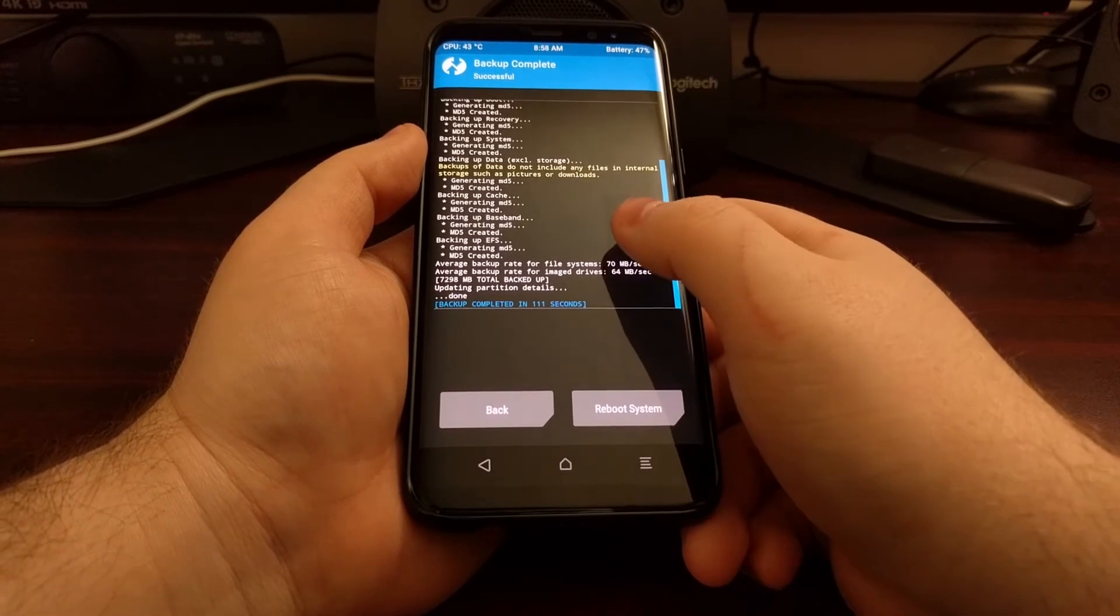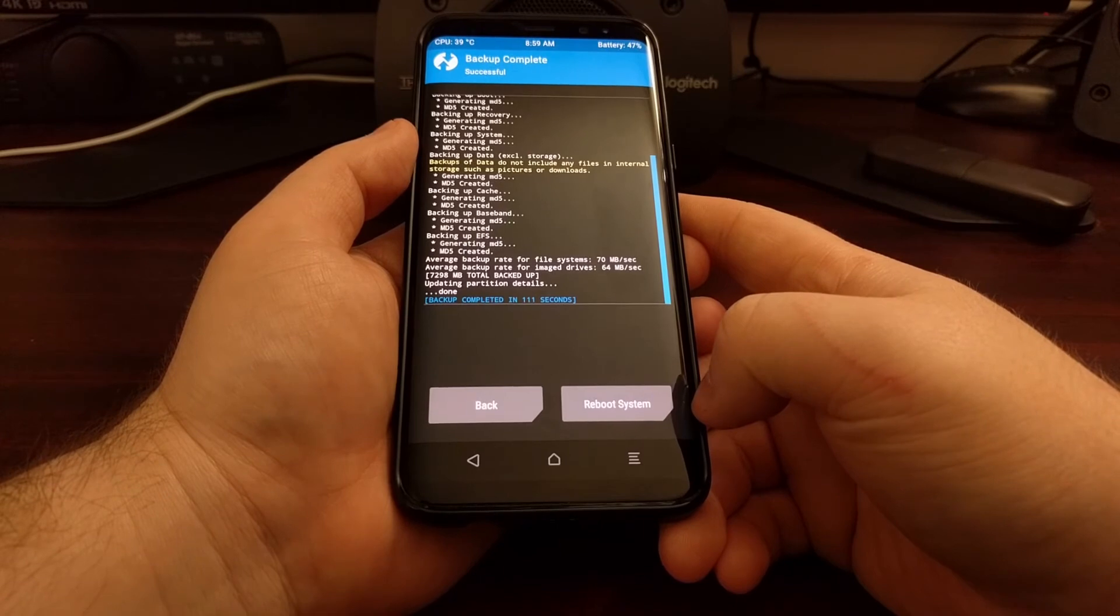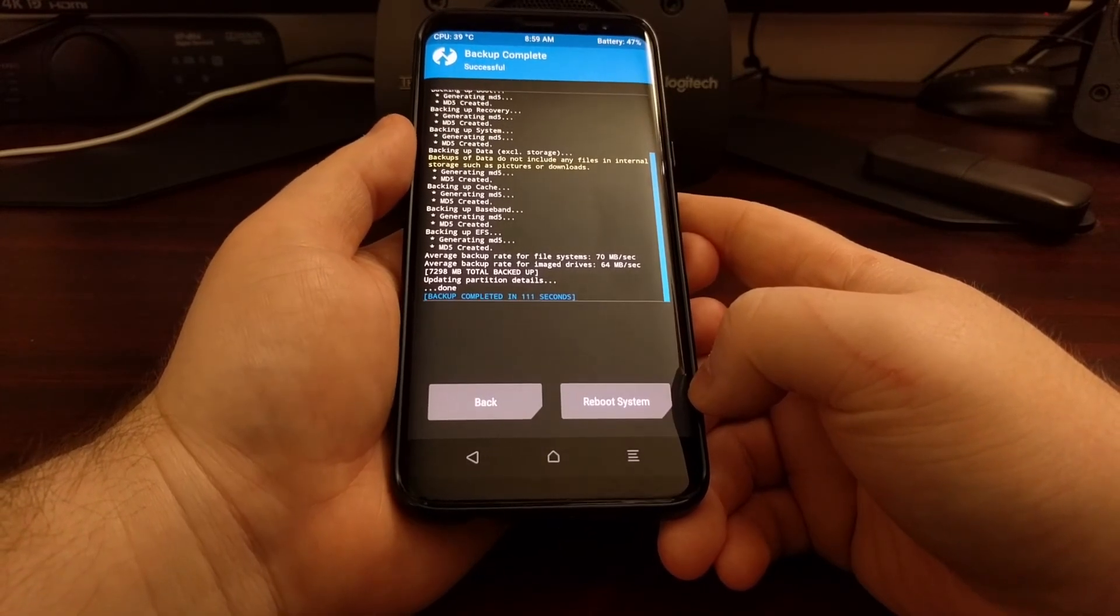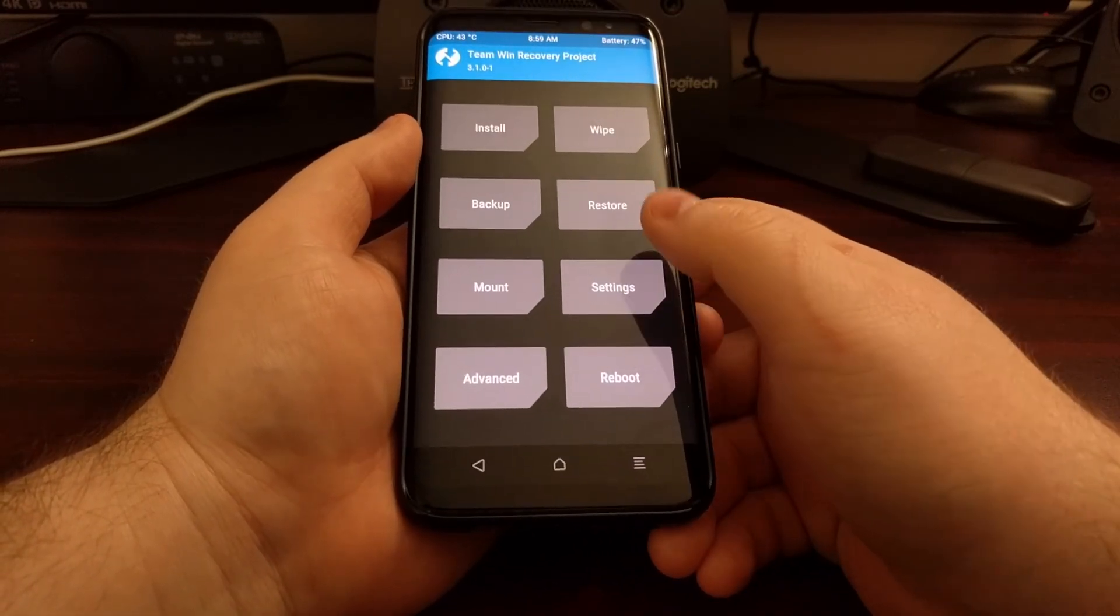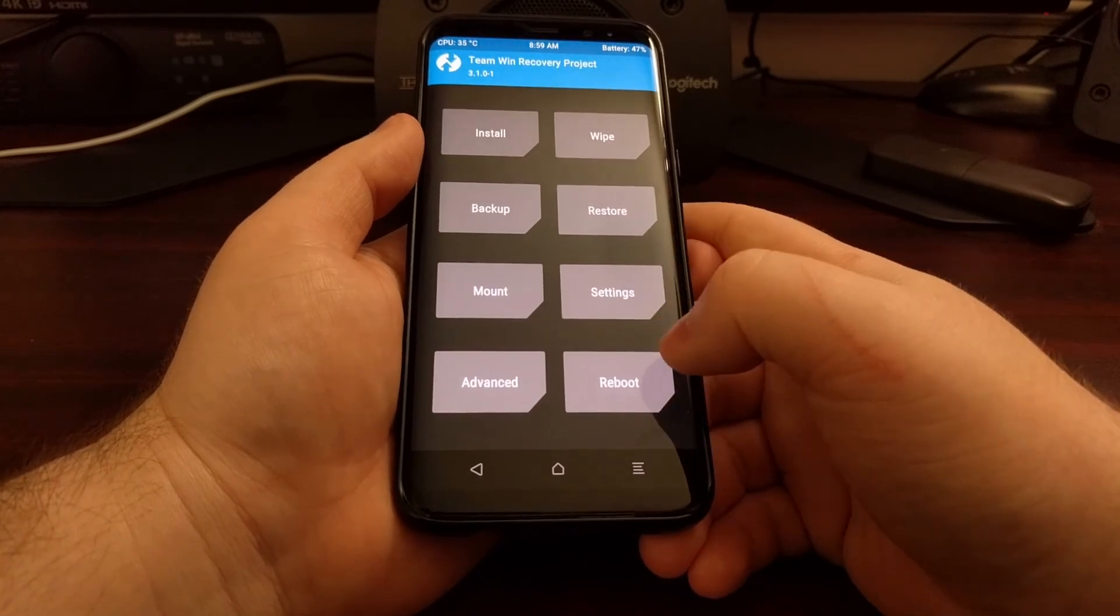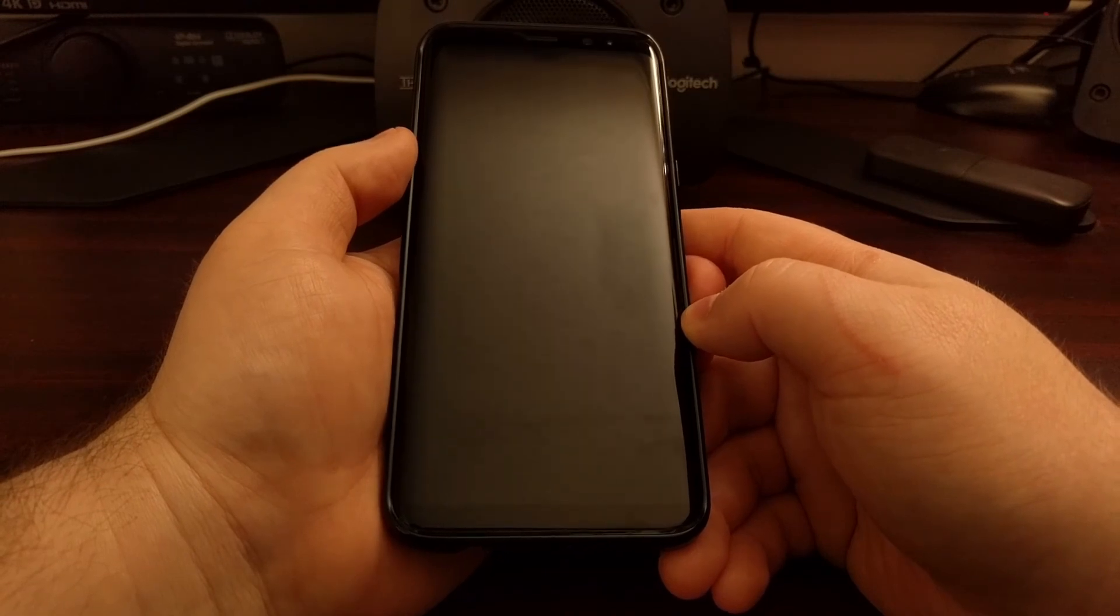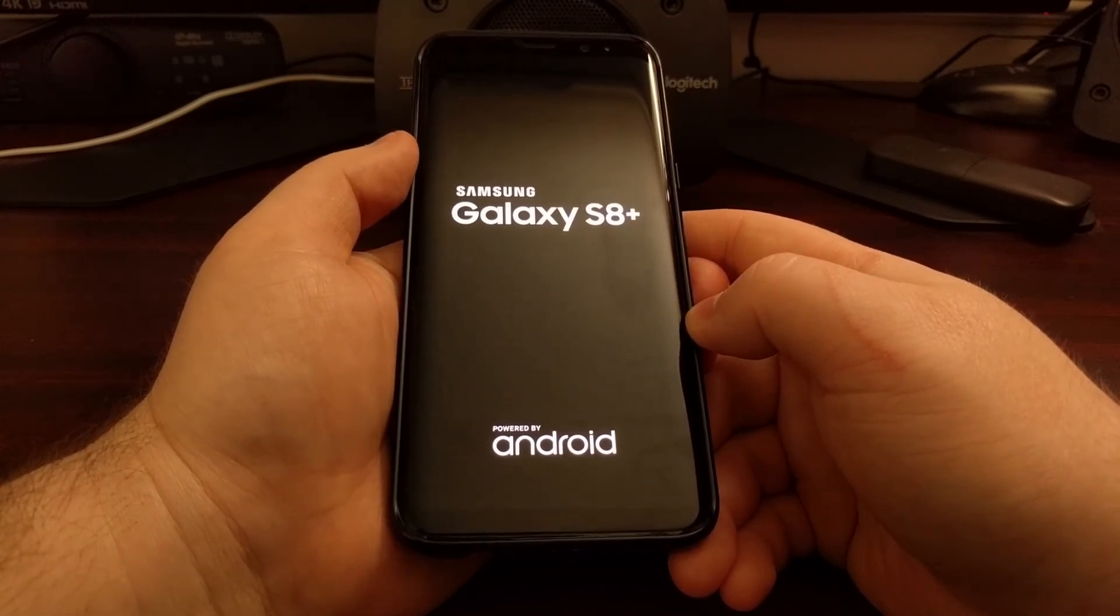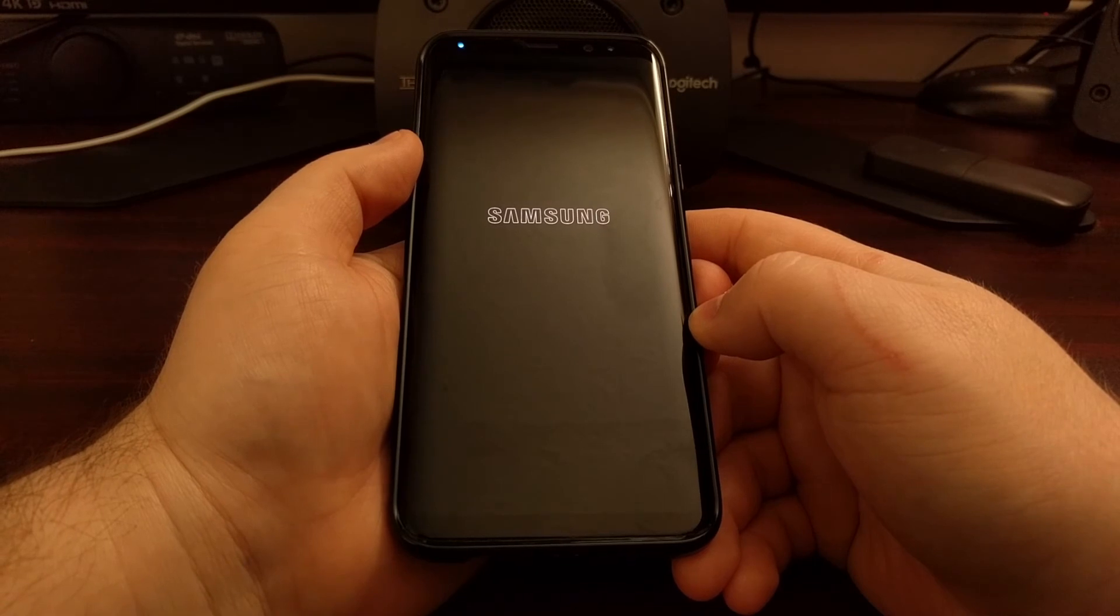Or we can just tap on the reboot system button to reboot back into Android. So tapping on that button will boot us back into Android. But if we want to do anything else here, we'll go back to the main menu. And then again whenever you're done, just tap on reboot and then tap on system.